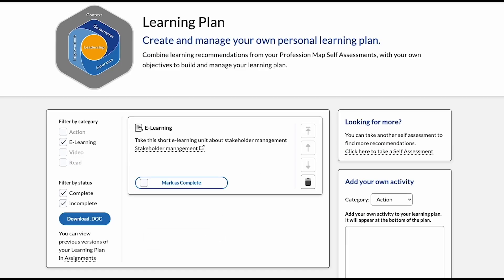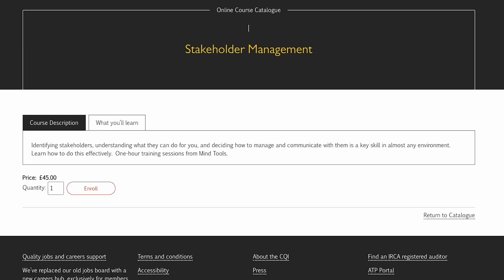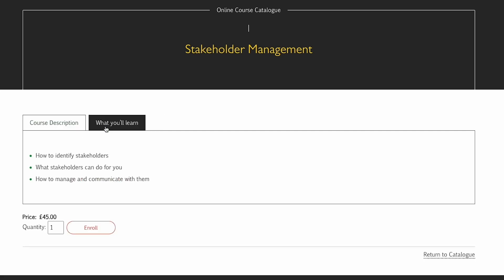Now hover over and select your e-learning plan for more price and information about the course. Inside the online course catalog you'll find a course description and price. You'll also find key information that you'll learn throughout the course. When you're ready, select enroll.